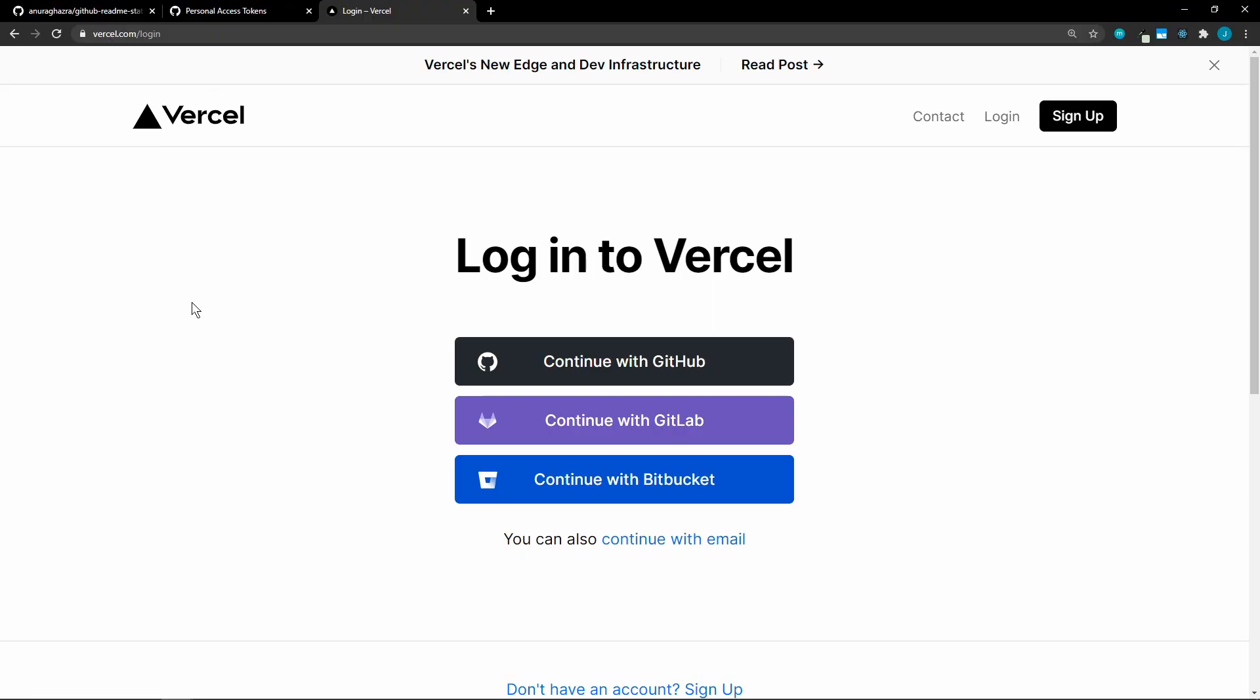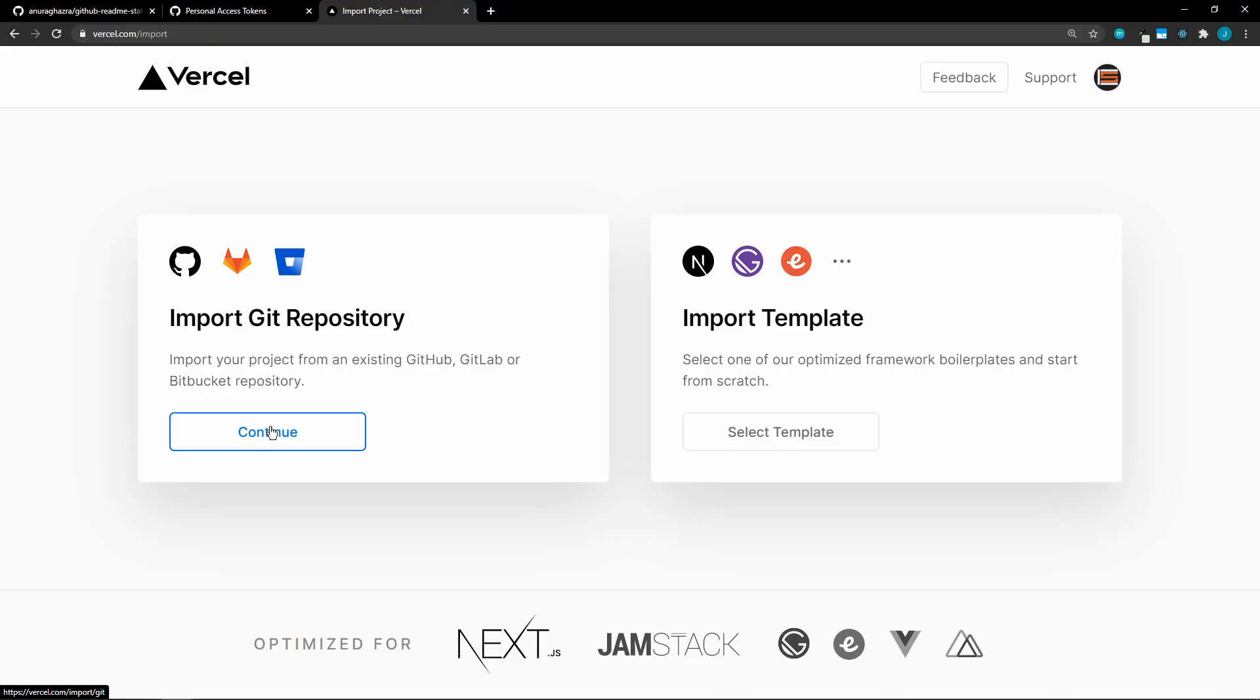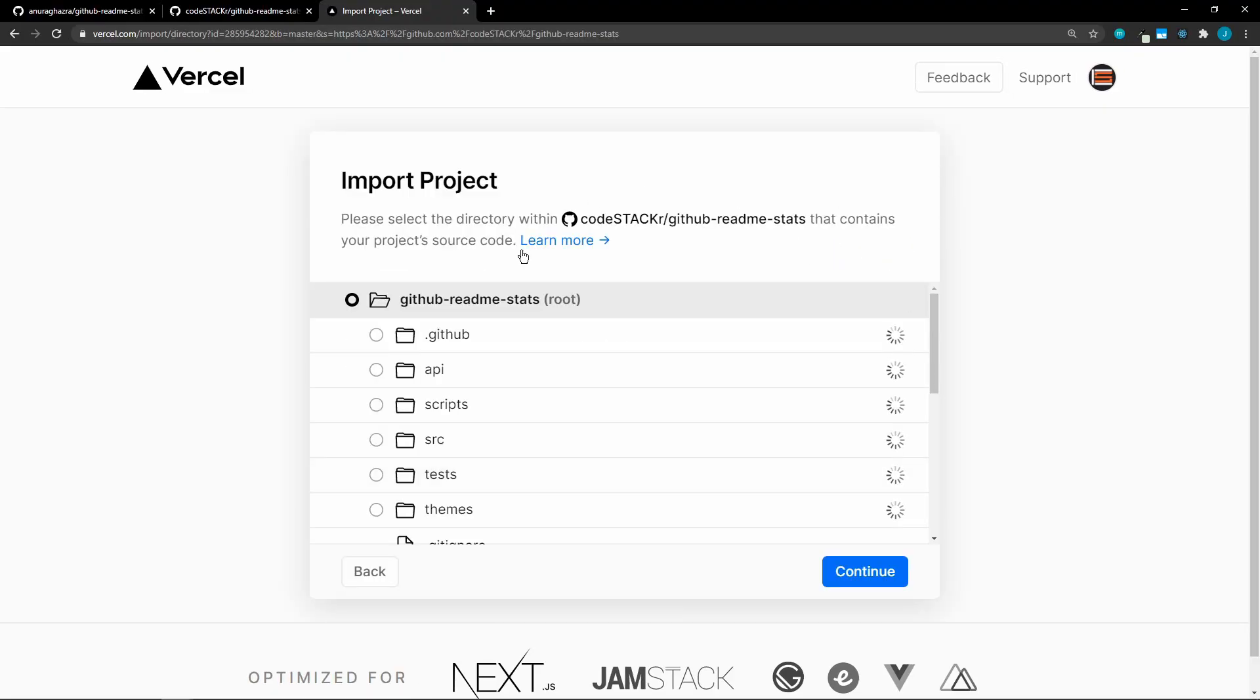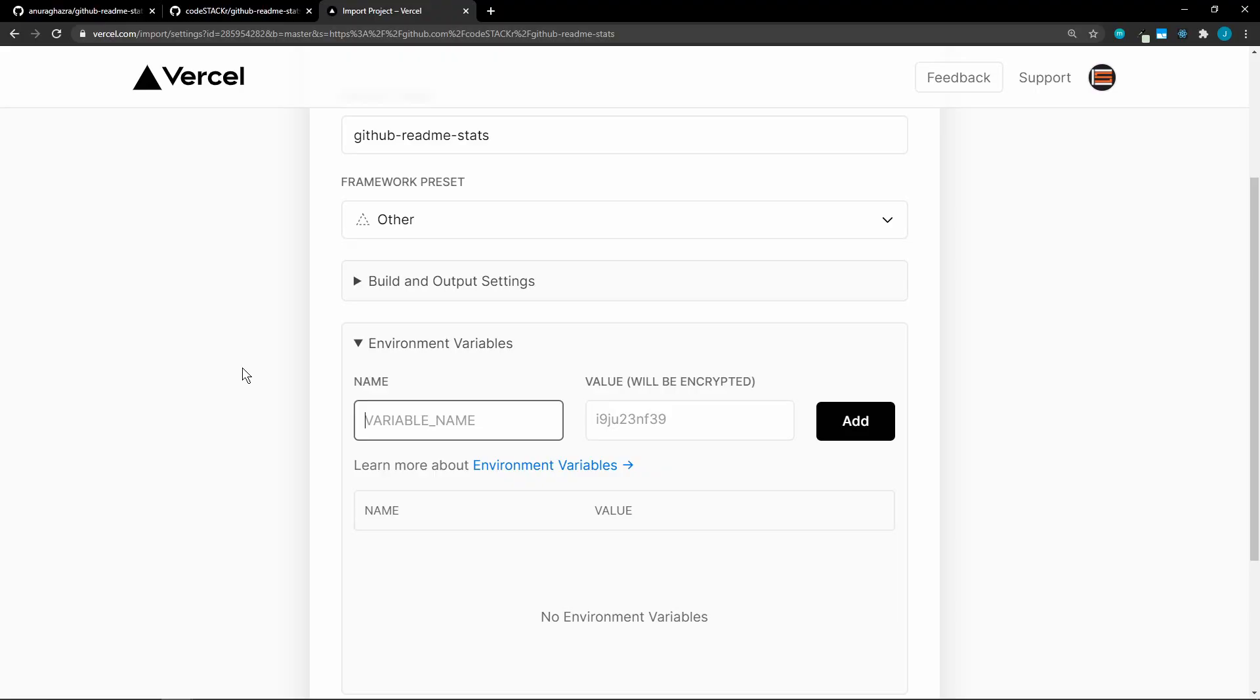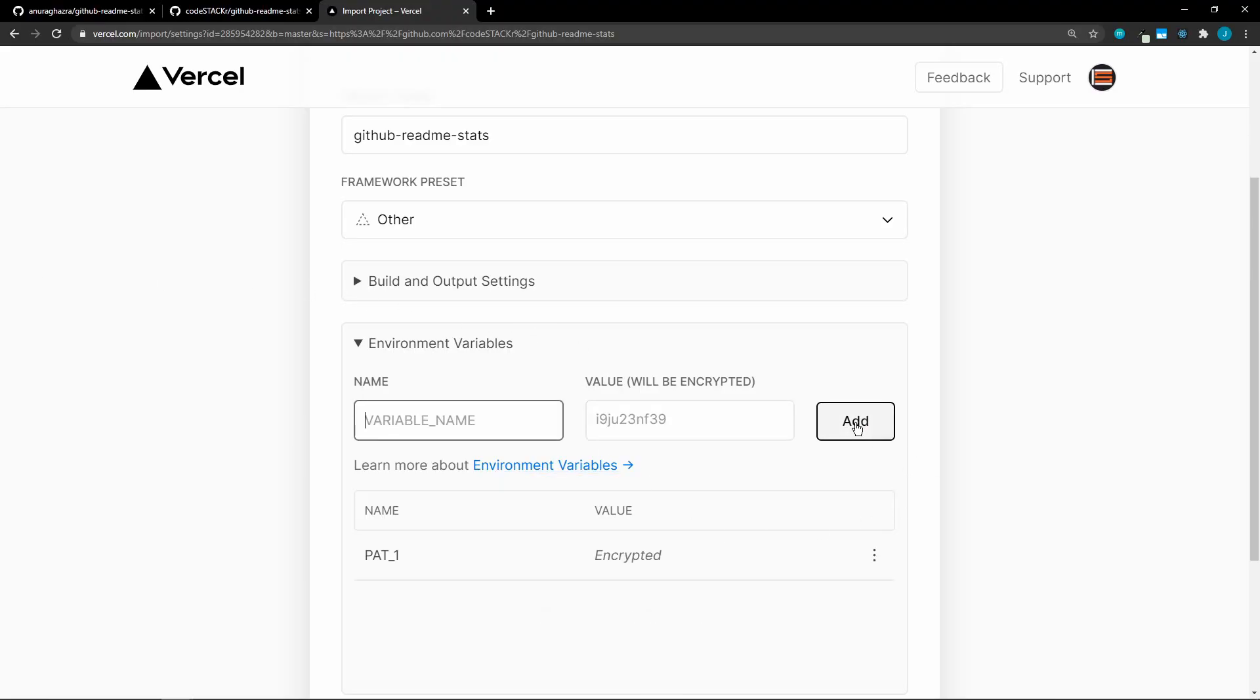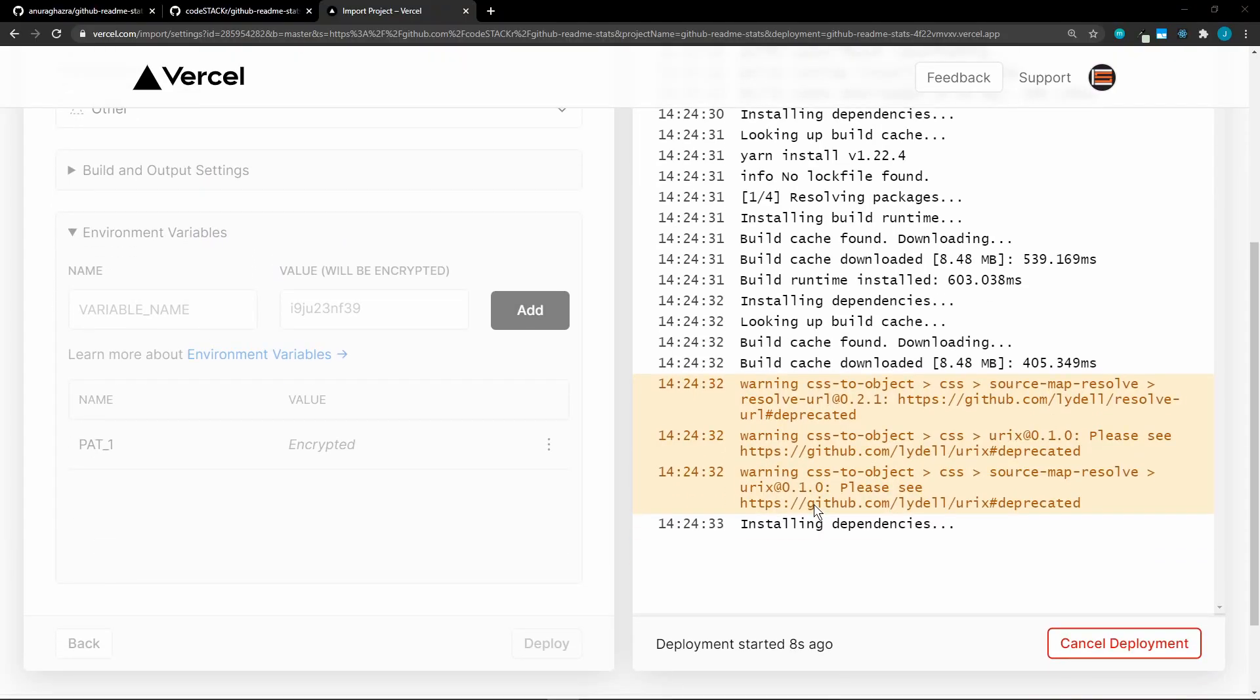Now go to Vercel.com and log in using your GitHub account, and then we're going to import a project. We're going to use GitHub, and then we need to paste in the URL to our project. Be sure that this is your repository that you forked. And then paste it in here, and then leave it as the root, and then continue. The only thing that we want to add is the environmental variable. So in here, we're going to add our personal access token. We're going to name it PAT_1, and then we want to pass in that value. And add. And then deploy.